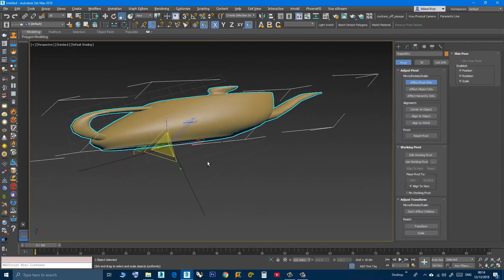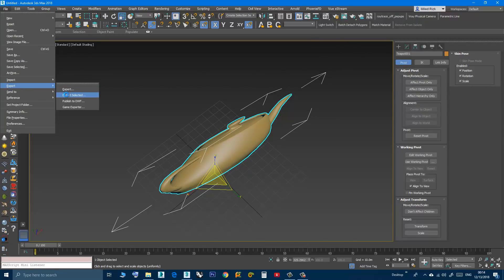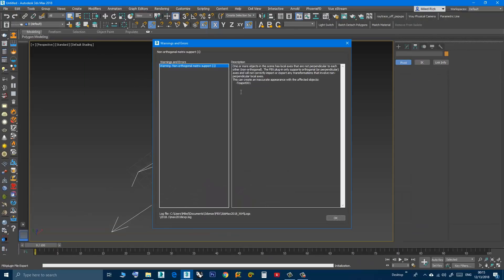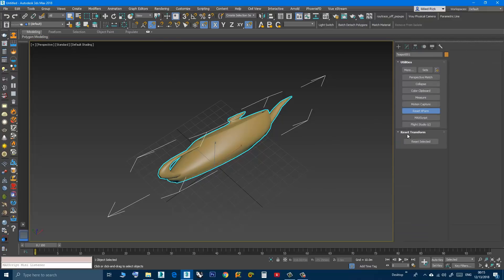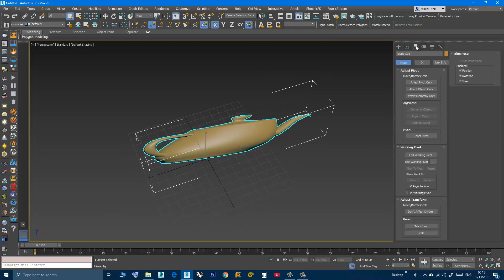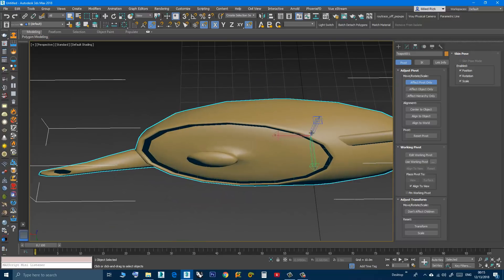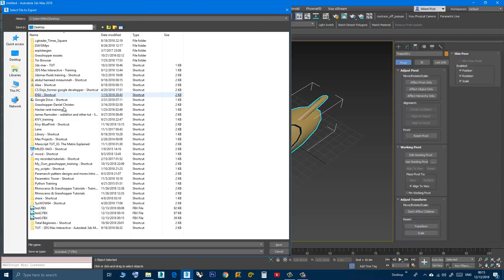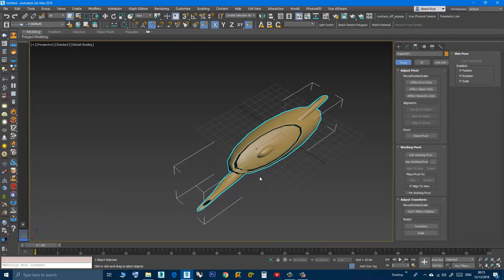Now if I try to export selected as 'test 3', it is complaining that the local axes are not perpendicular to each other. Now if I go to the Utilities panel, click Reset XForm, then Reset Selected, and go to the Hierarchy panel — Affect Pivot Only — the local axes are now perpendicular to each other. So now if I export selected as 'test 4', the export will happen successfully.